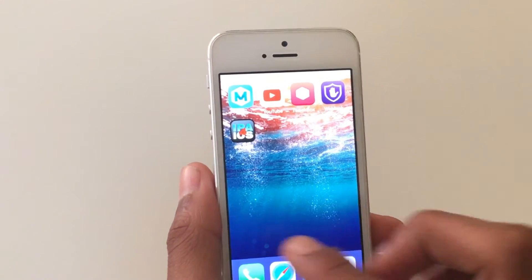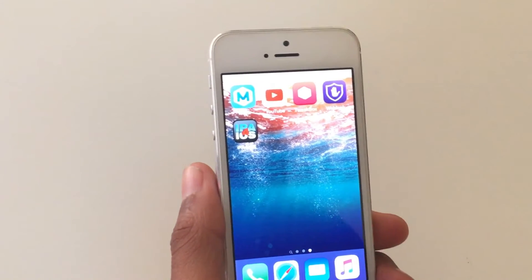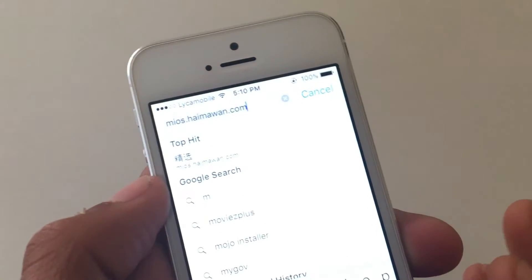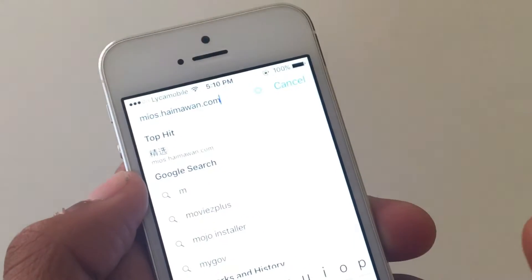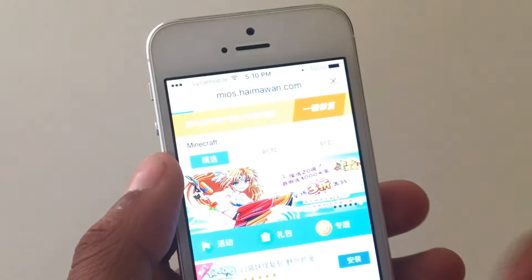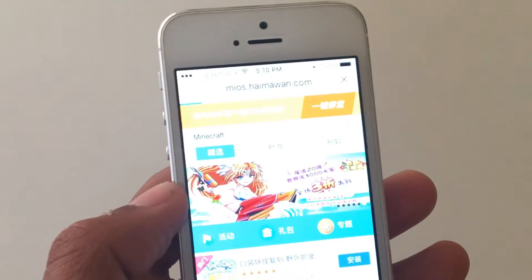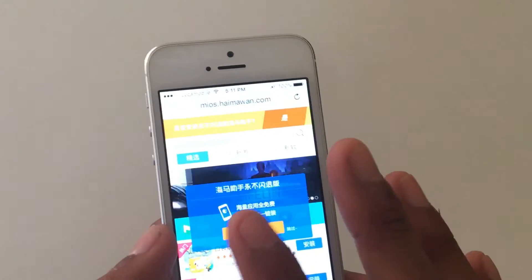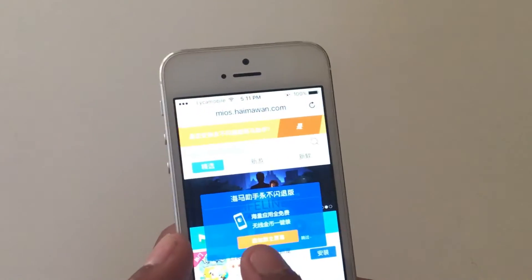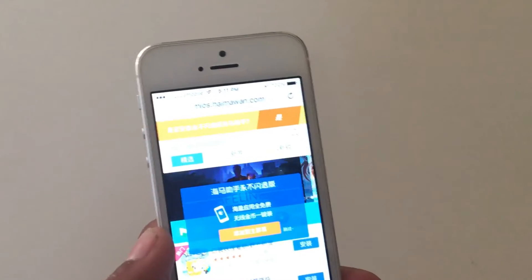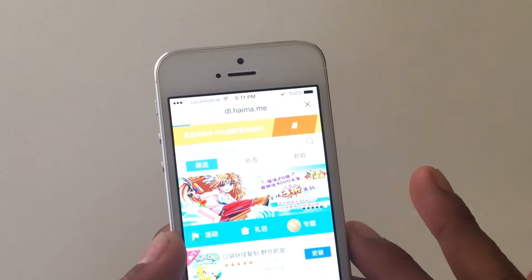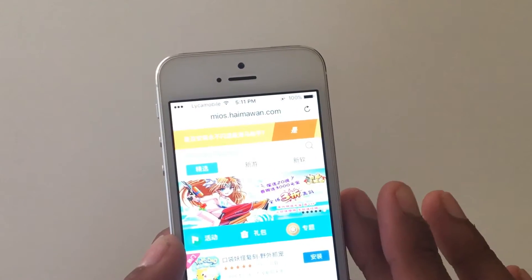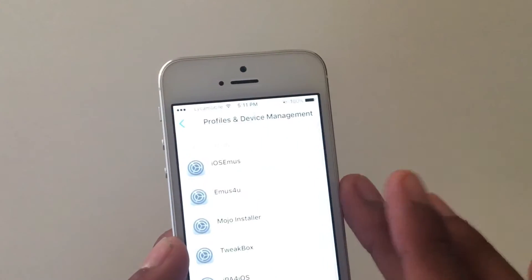The first thing that you have to do is open up Safari and go to this link. The link will be in the description box. When you're on this link, you should see something like that. Just tap on the orange button. It's going to install a new profile.